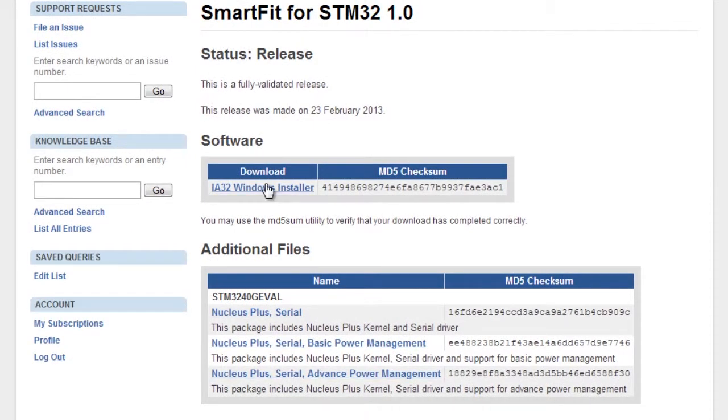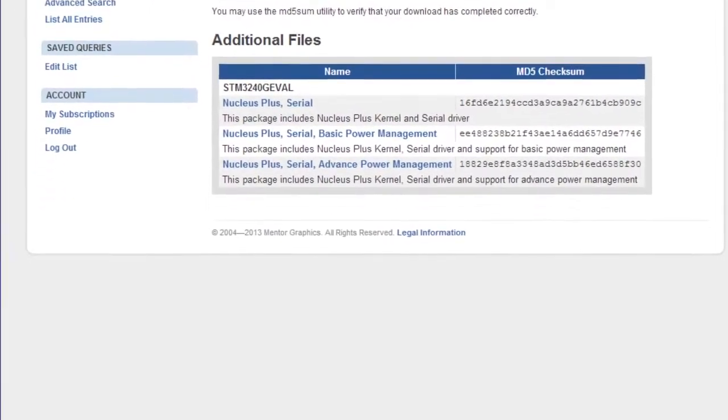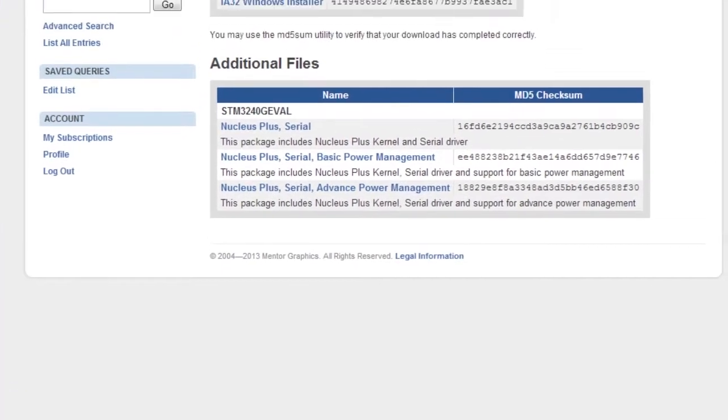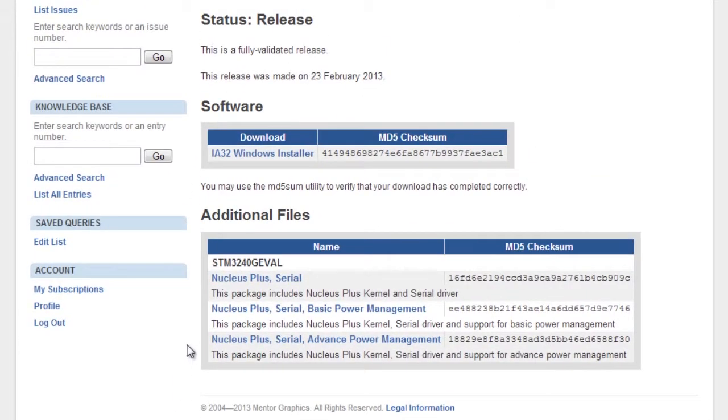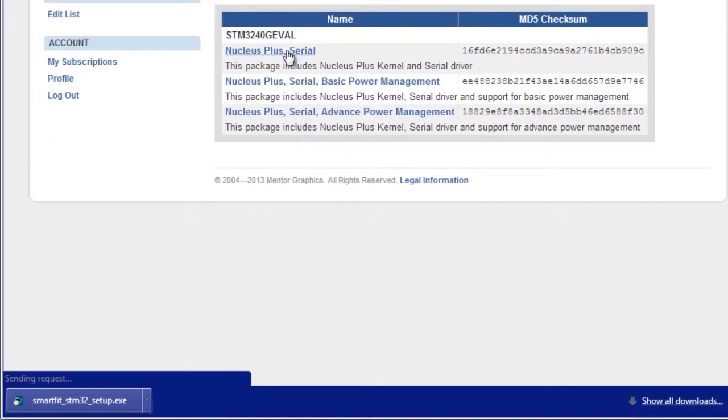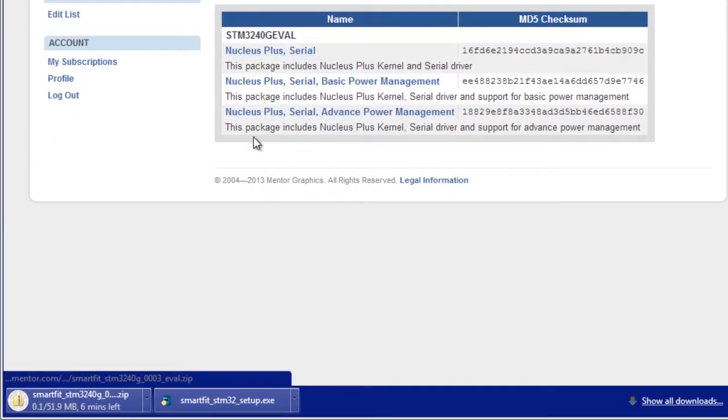On the STMicroelectronics download page we can download the Windows installer. Then select the BSP installation configuration you desire.